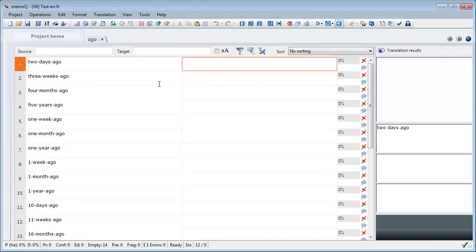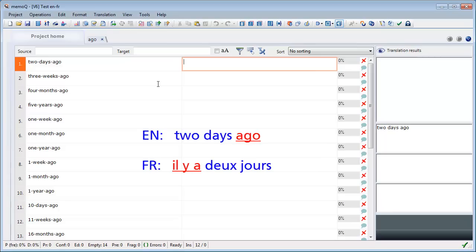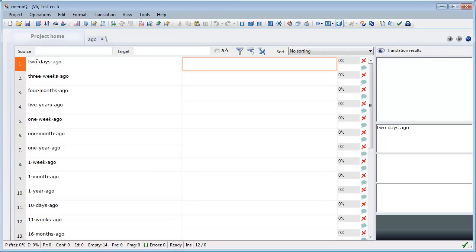We want to translate this into French. In French the construction is similar but instead of 'ago' at the end, we have 'il y a' at the beginning. So 'two days ago' becomes 'il y a deux jours', 'three weeks ago' becomes 'il y a trois semaines', 'four months ago' becomes 'il y a quatre mois', and so on. We want to automate this, but since the word order is different we cannot easily use term bases.